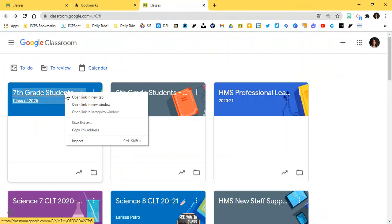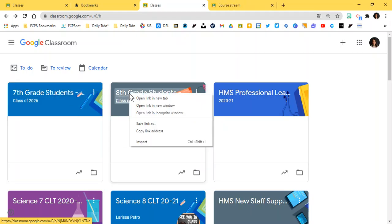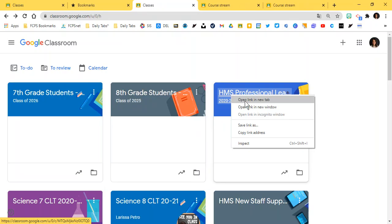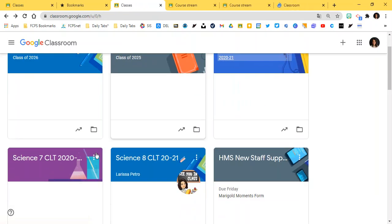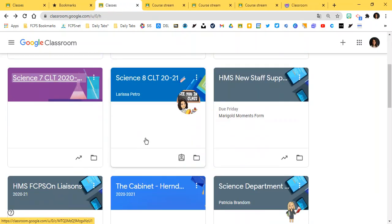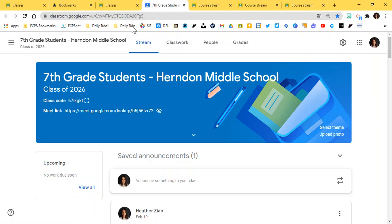I'm just going to do right click and open link in new tab. So that's a quick way for me to open up each of my Google Classrooms. And you'll probably want to do this in period order. So maybe period two, four, six, and then you might do periods one, three, five, seven, and so on.